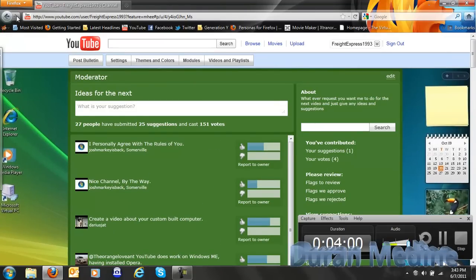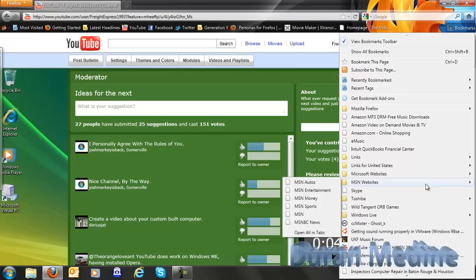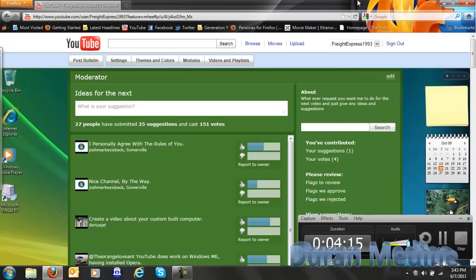You still got the normal back and forward button. You still got your bookmark bar, and you can also go to your bookmarks right here, which they added. You can still do web feed. The home button they moved over there.